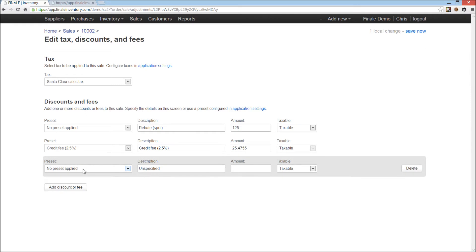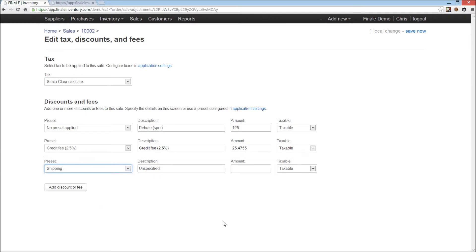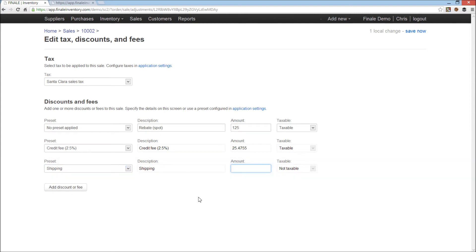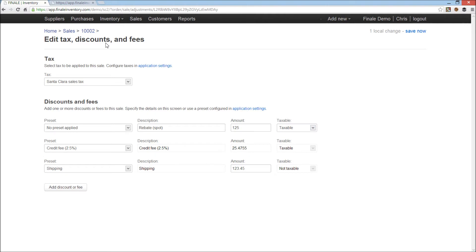I'll add another fee here, an example of a non-taxable fee. We'll add shipping. Shipping is often not taxable. This is set up as a preset so that they can all be grouped and reported together reliably, but it gets entered in this case. It's been set up to get entered on each order, so our shipping fee is $123.45. And that fee, as you'll note, is not taxable, the other ones are taxable.